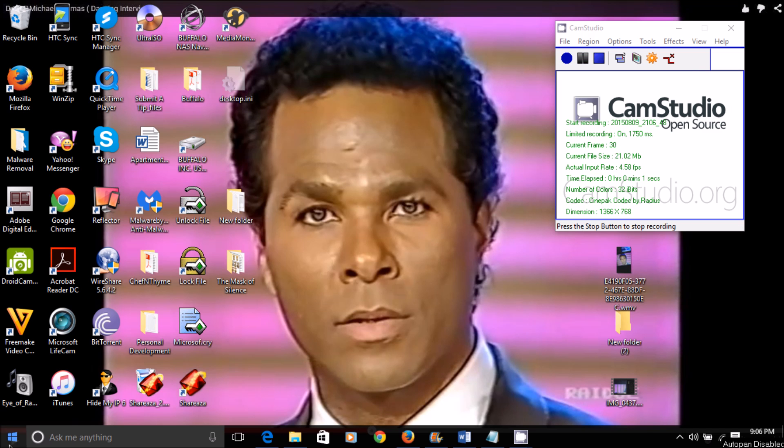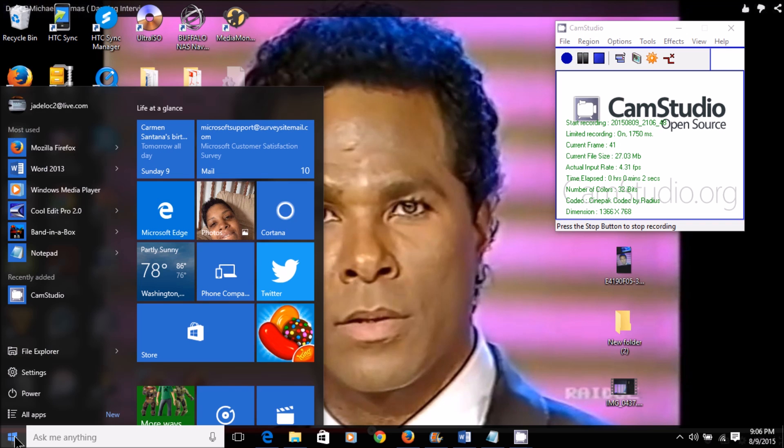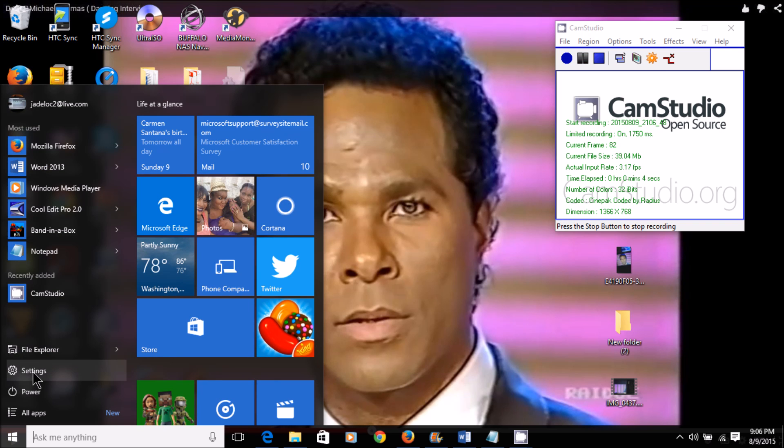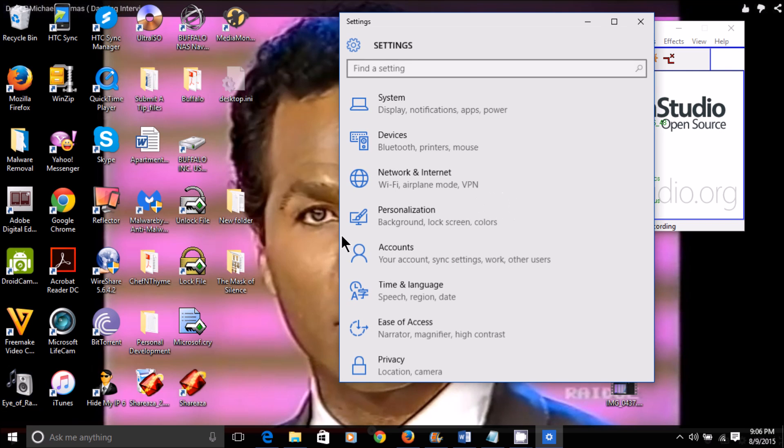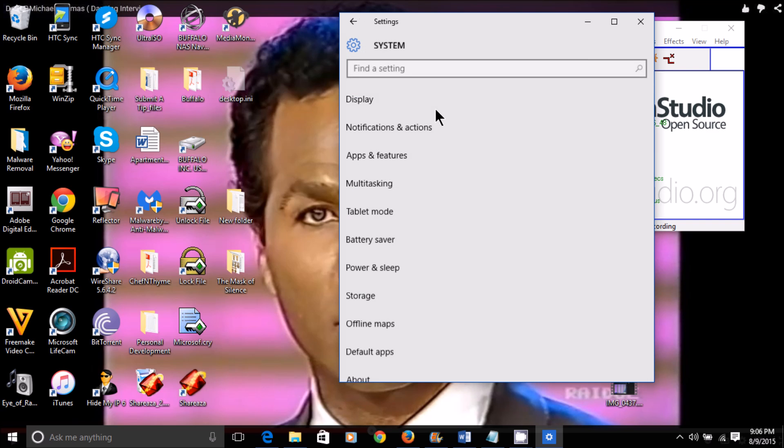First, you'll want to go to your home button. Open it up and go to Settings. Once in Settings, go to System, Display, Notifications, Apps, and Power.